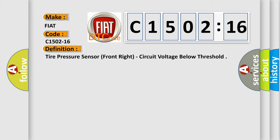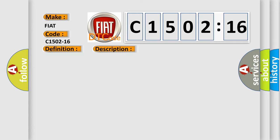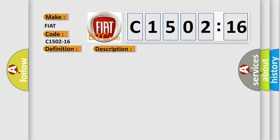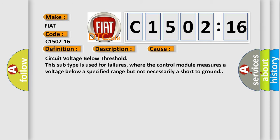And now this is a short description of this DTC code. Battery voltage is greater than 7 volts and less than 16 volts. This diagnostic error occurs most often in these cases: circuit voltage below threshold. This subtype is used for failures where the control module measures a voltage below a specified range but not necessarily a short to ground.